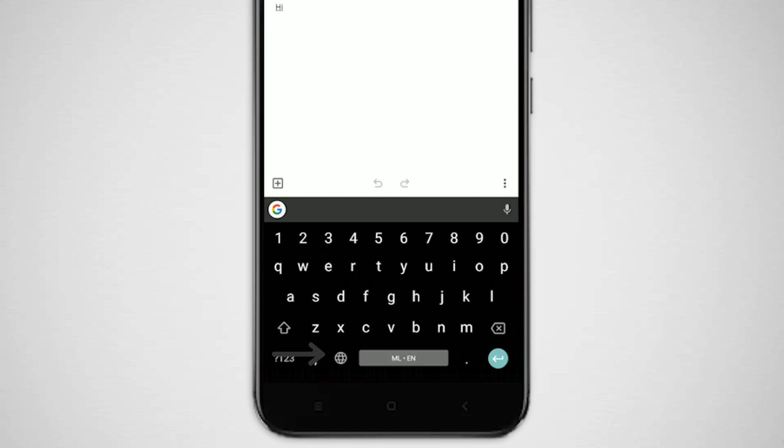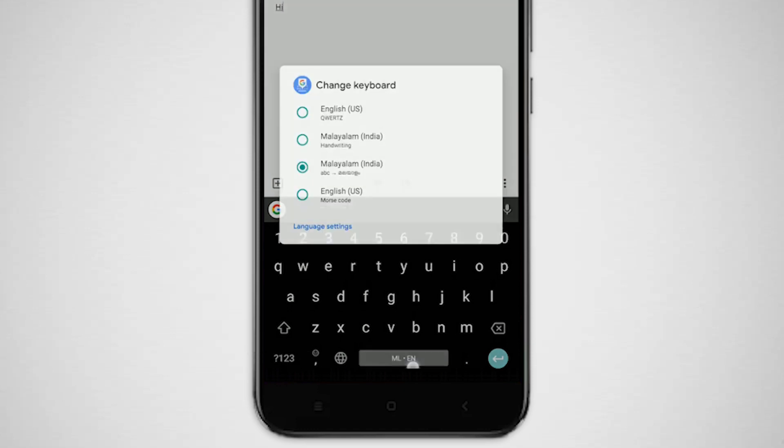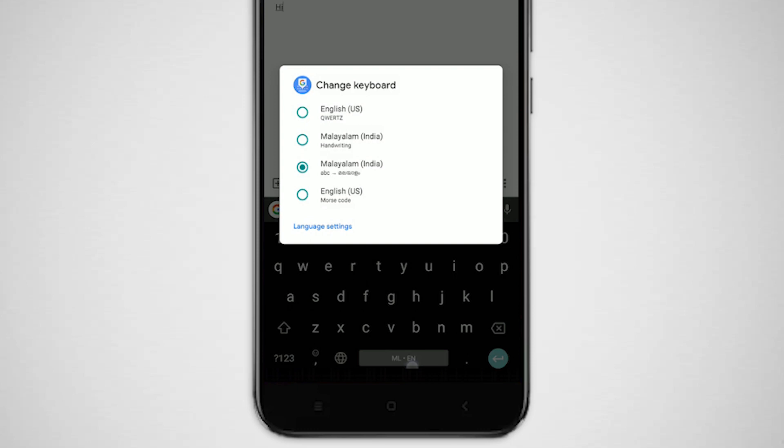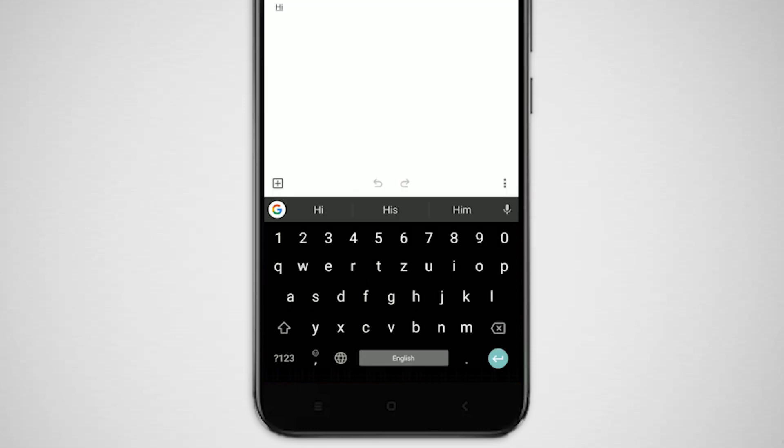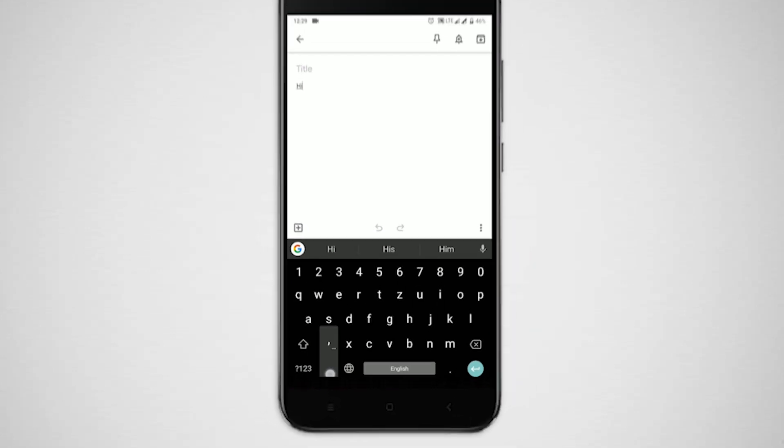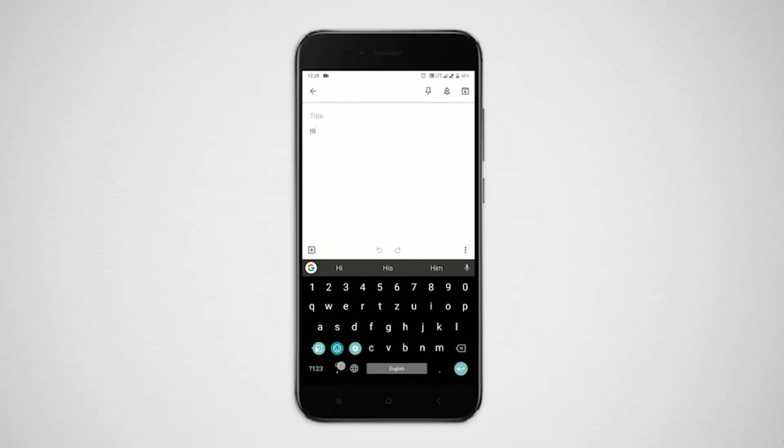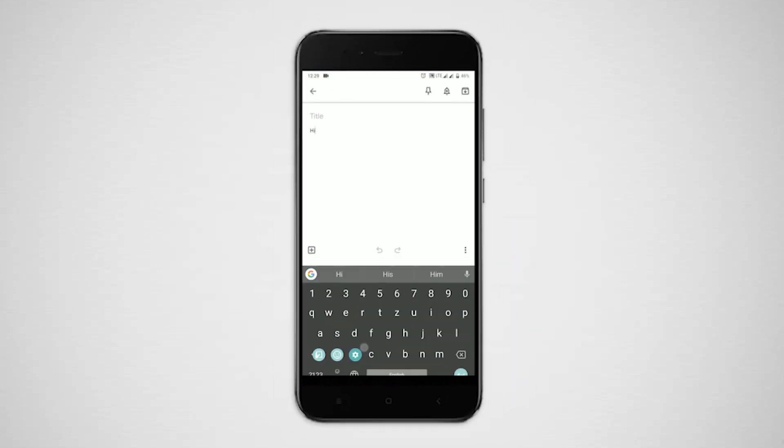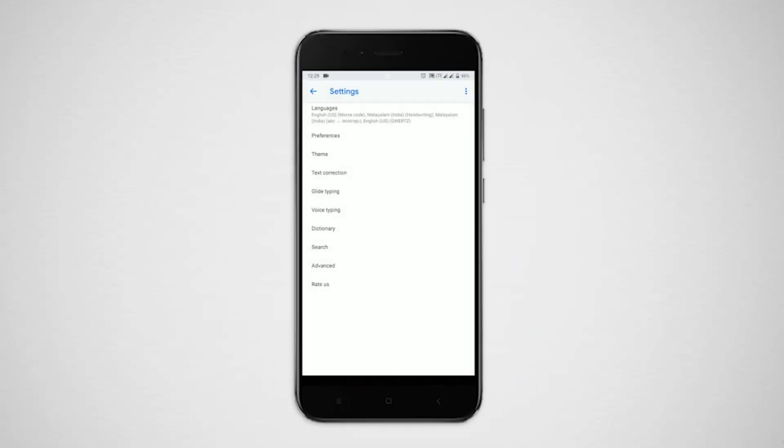To switch between languages, you can click on this globe icon. But if you have more than two languages, instead of moving through all of them, choose the right one you want by long pressing on the spacebar. Once you figure out a way to switch between languages through the spacebar, it is better to disable that language switch key and save some space. To do that, go to settings, preference, and disable language switch key.